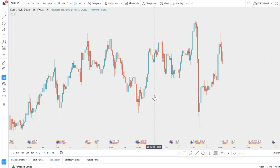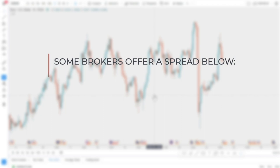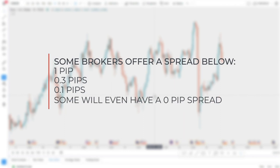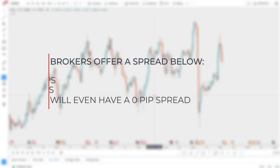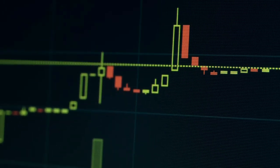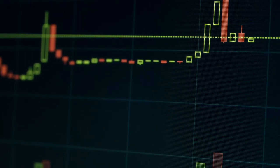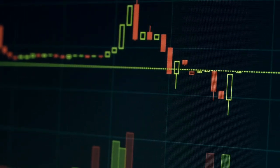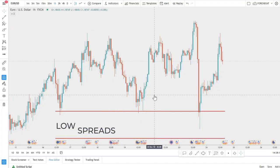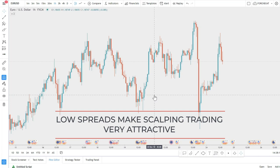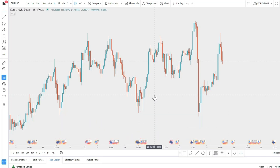Another key point is the extremely low spread. The EUR/USD typically offers a one-pip spread, and some brokers offer spreads below that — 0.3 pips, 0.1 pips, and some brokers have no spread at all on the Euro/Dollar. This is extremely attractive because when you open a trade you start at zero rather than already in a loss.